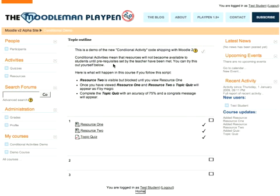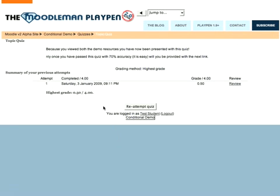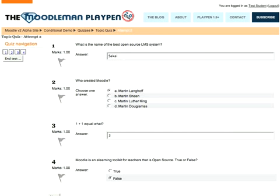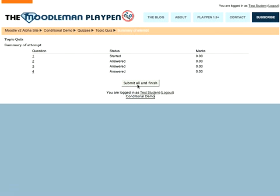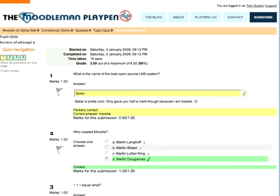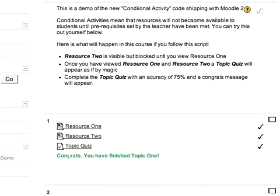If I now go back to my previous screen, you'll see that nothing's changed. The pass mark for this is 70%. So let's go through and re-attempt this quiz, and this time I'm going to get three out of the four right. Let's leave that one to Sakai, but say that Martin Dougiamas created Moodle, that one and one equals two, and that Moodle is in fact an e-learning system. Click next, submit and finish. You will see that now I've got three out of four correct. When I go back to the previous screen, here we have a message: congrats, you've finished topic one. So that's an example of these conditional activities in action.